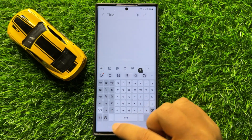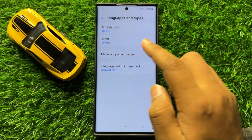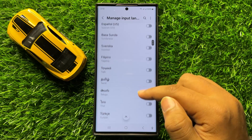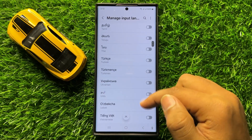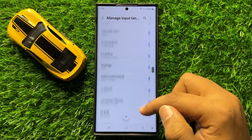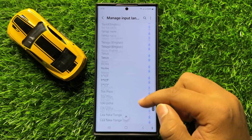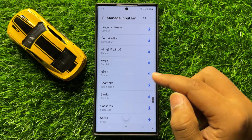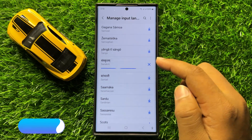There are a lot of languages available. If you don't find your language in the list, scroll down to the end where you can download more languages. To download a language, simply click the download button and it will start downloading.